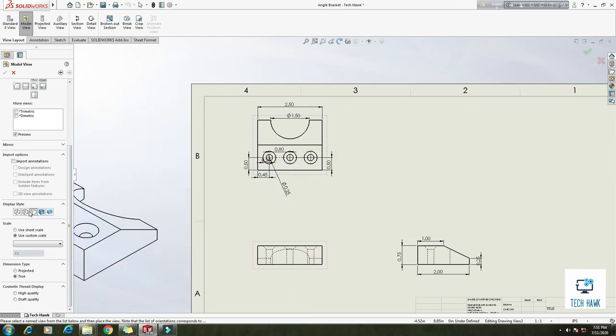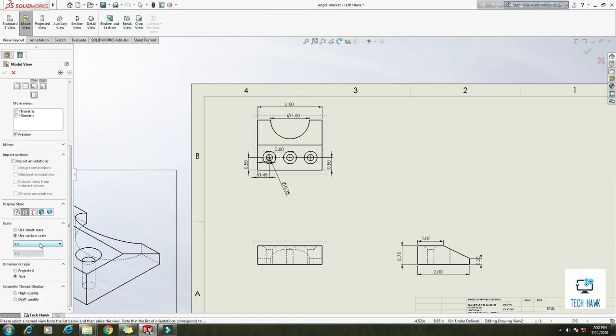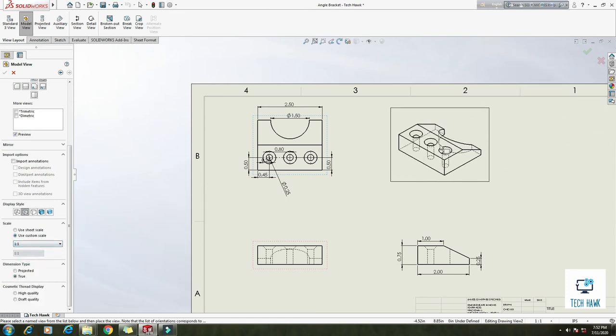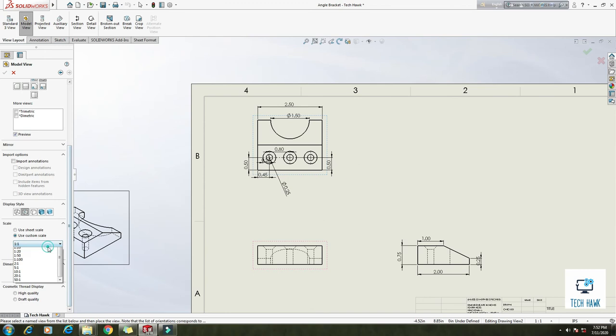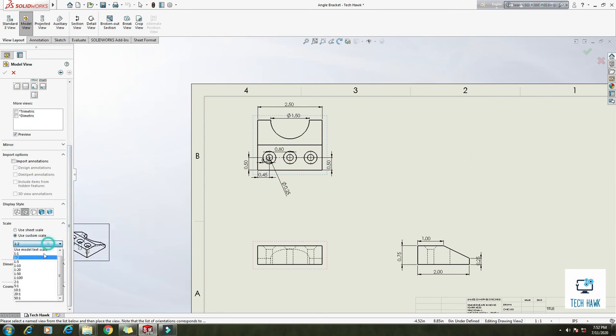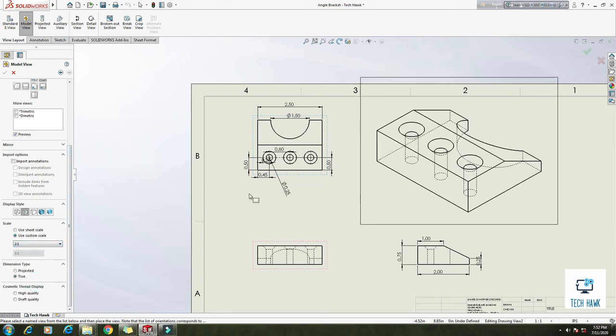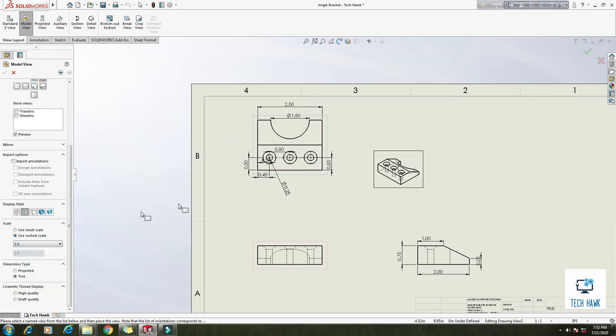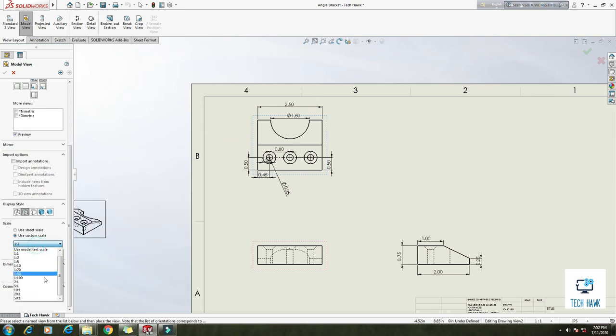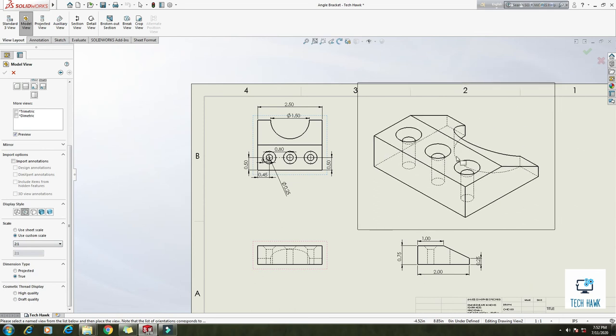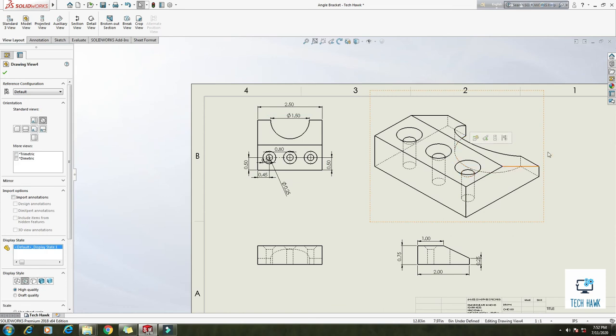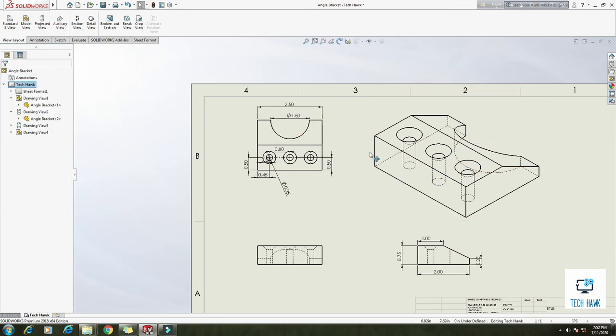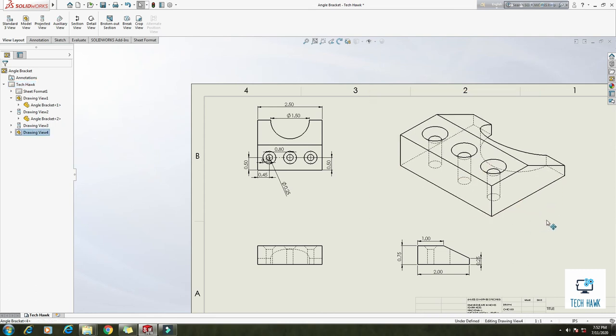And here this is the scaling. So if you want the same, exactly the same, you can use one is to one. If you want double, just two is to one. If you want half, one is to two. Okay, I am using two is to one. Here it is. And now if you want to move any view, just click here, drag it to your required positions.